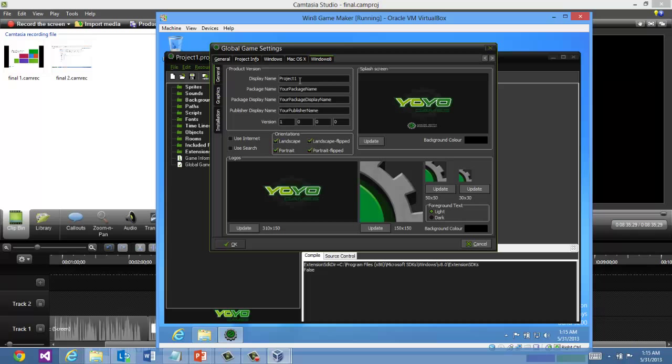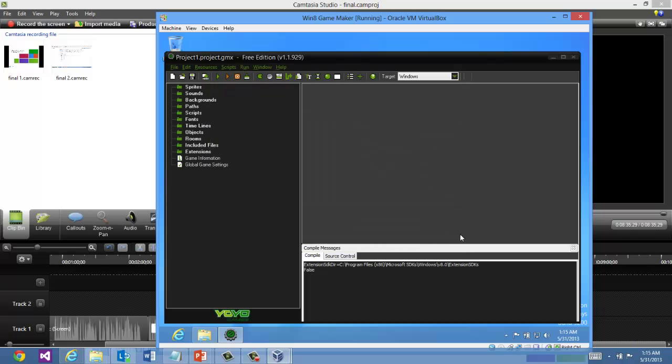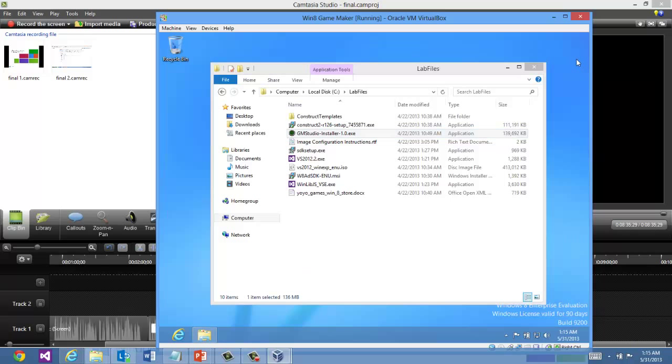General settings. What to use for your package name. Display name. All to customize your application. And as I mentioned, you can also go ahead and install the Windows 8 Ad SDK.